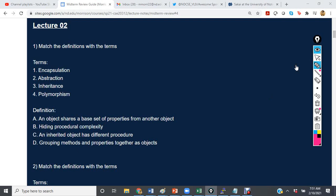Match the definitions with the following terms. The first definition is: an object shares a base set of properties from another object — that is inheritance. B, hiding procedural complexity, that's 2 for abstraction. C, an inherited object has a different procedure — that's 4, polymorphism. And grouping methods and properties together as objects is 1, encapsulation.